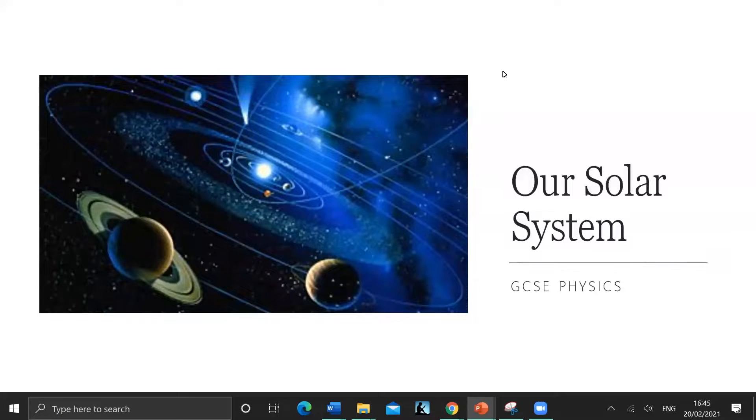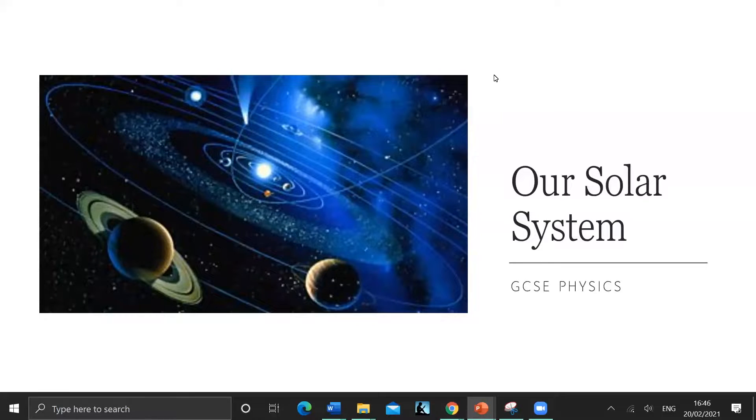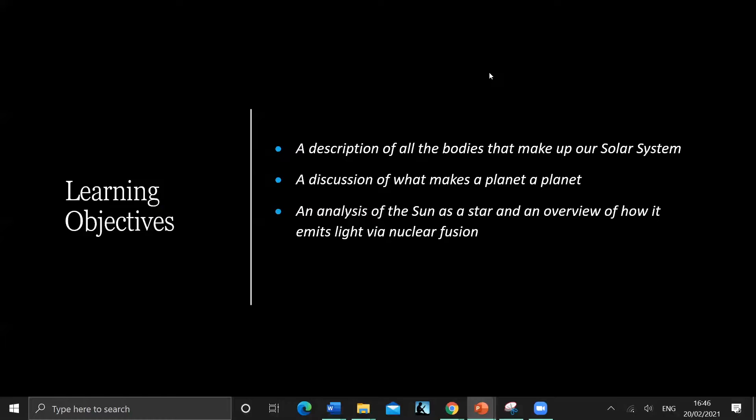Hello, I'm Laura Lewis. Welcome to the class on the solar system, or our solar system, as part of GCSE physics. So learning objectives.